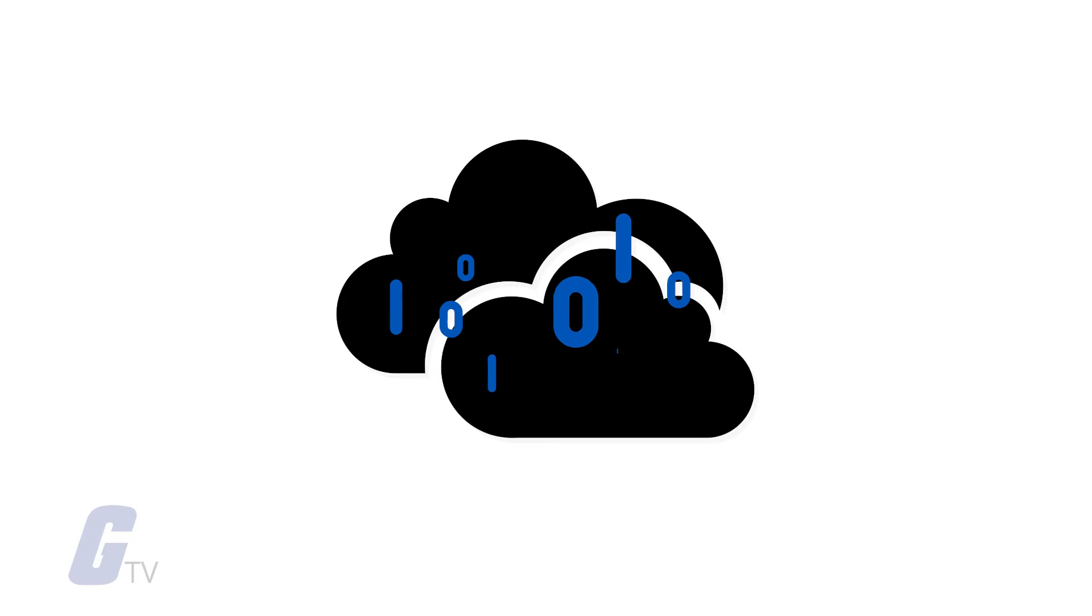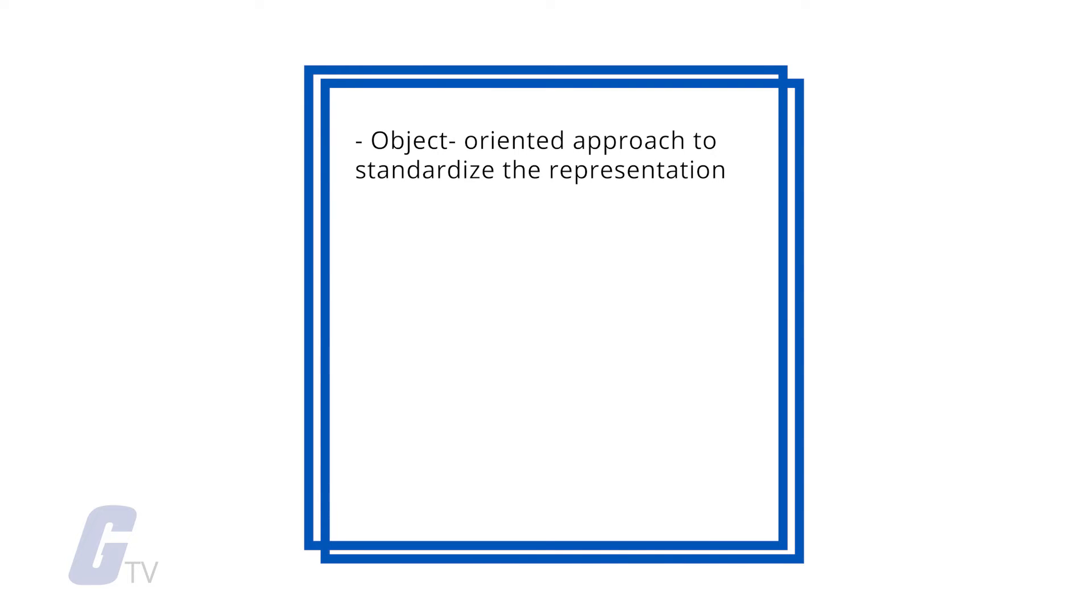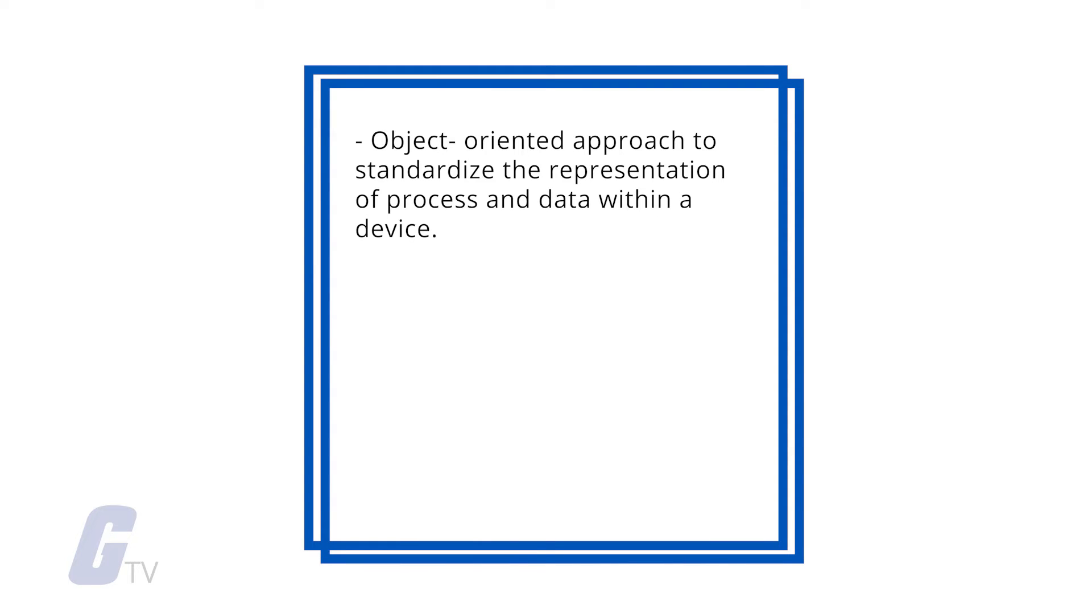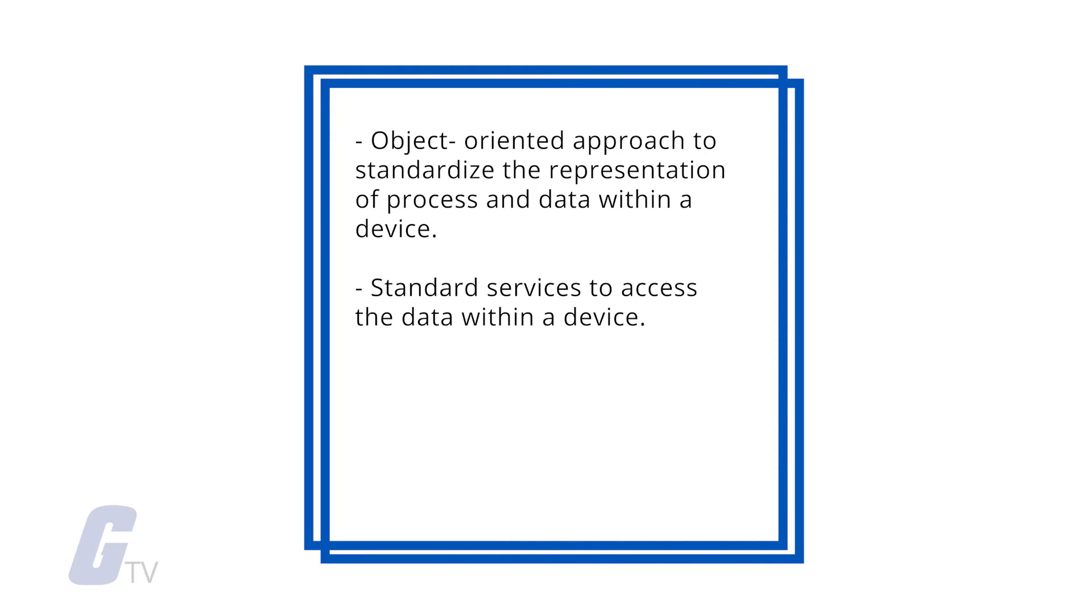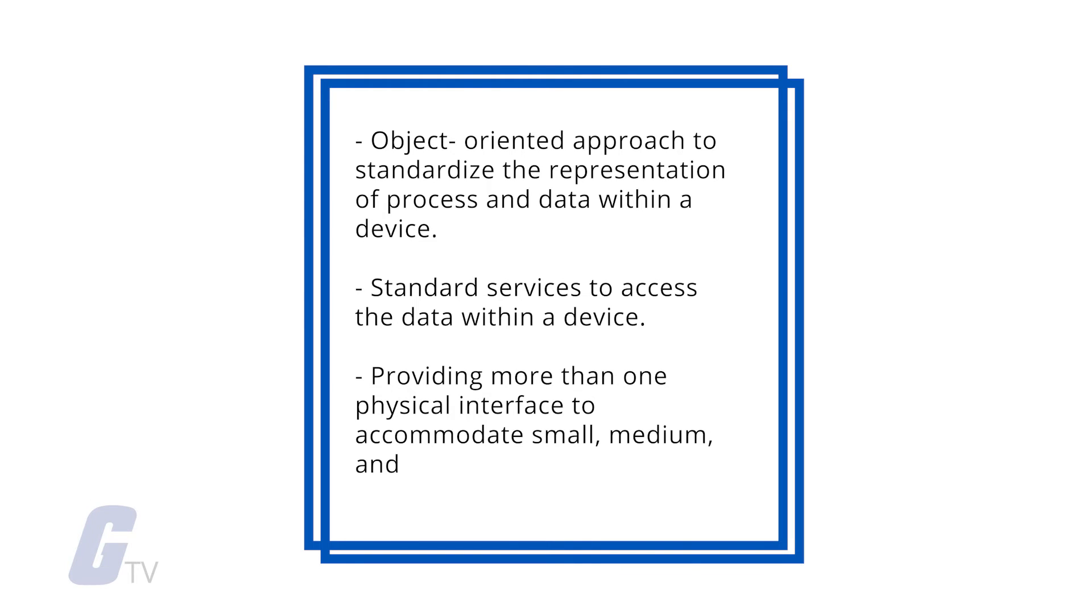Some of the design decisions that helped it find success were the following: the use of an object-oriented approach to standardize the representation of process and data within a device, providing standard service to access the data within a device, and providing more than one physical interface to accommodate small, medium, and large-sized systems.